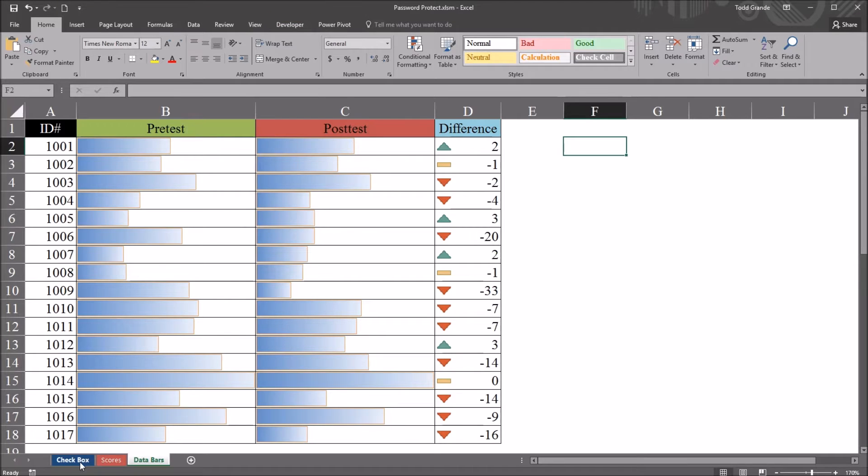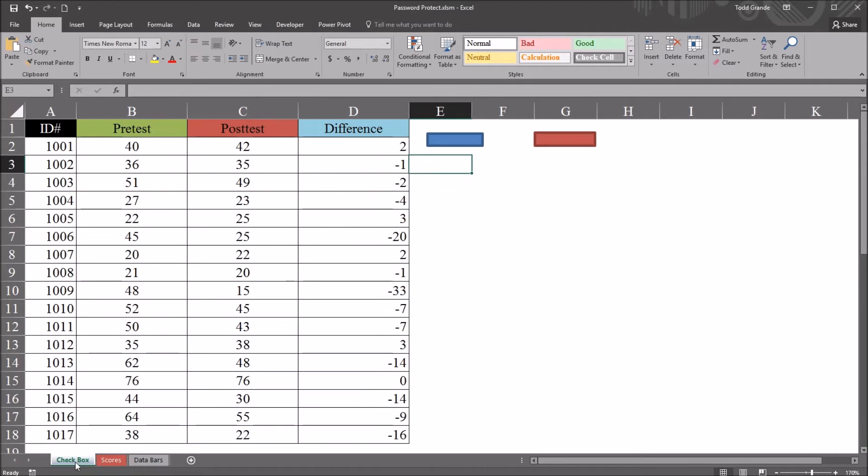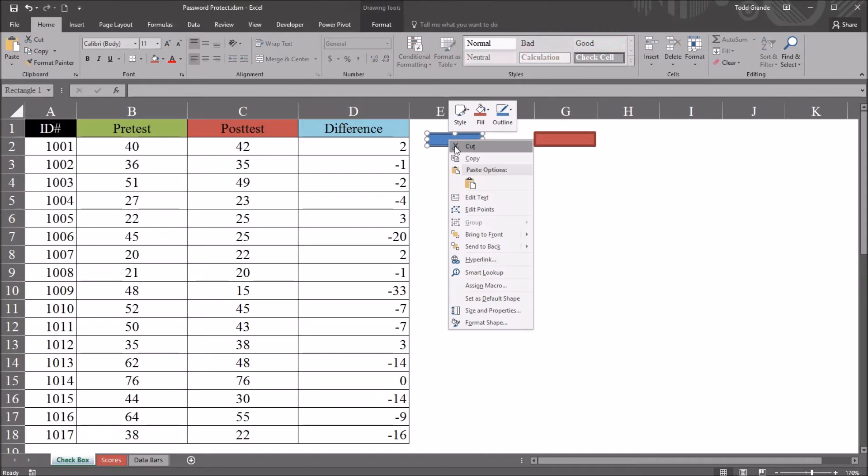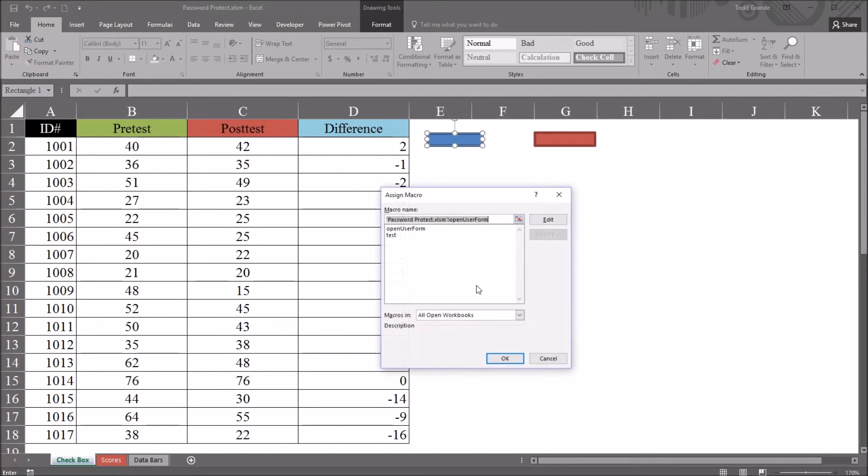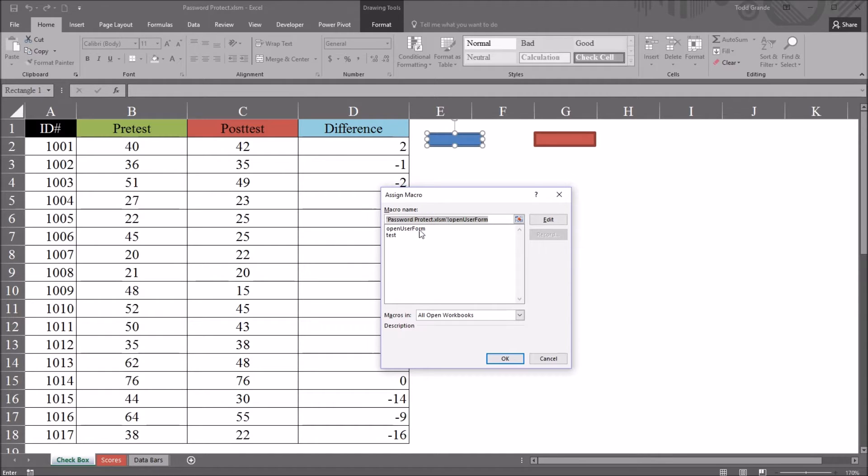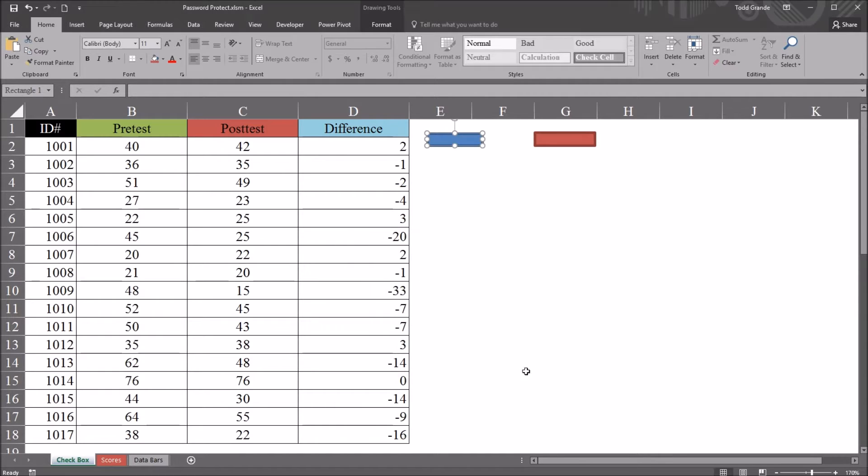So again, back on the checkbox worksheet and looking at the blue rectangle, if I right click, go to assign macro, I've assigned this to a subroutine named Open UserForm. So if I go to the Visual Basic Editor, that's Alt F11.